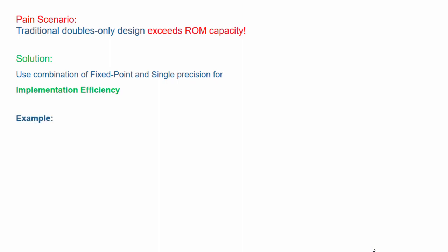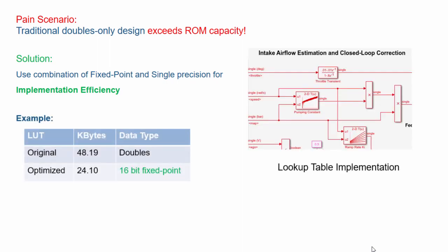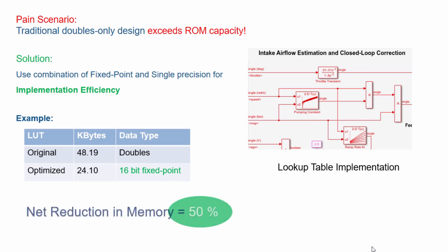Here is the traditional automotive fuel rate control algorithm example and how the combination of fixed point and single data types is efficient compared to double precision.